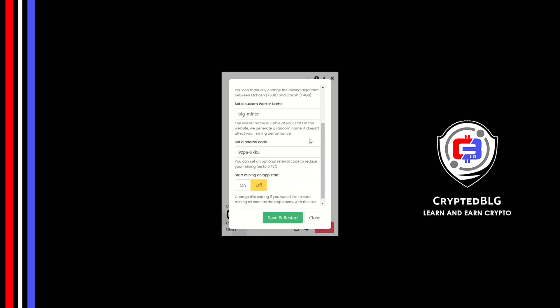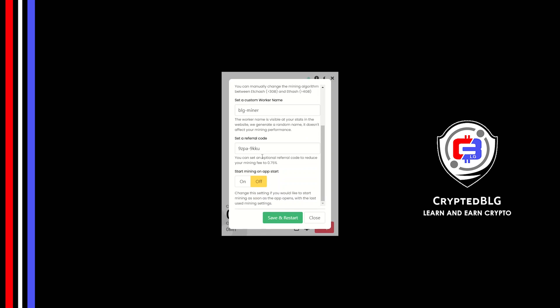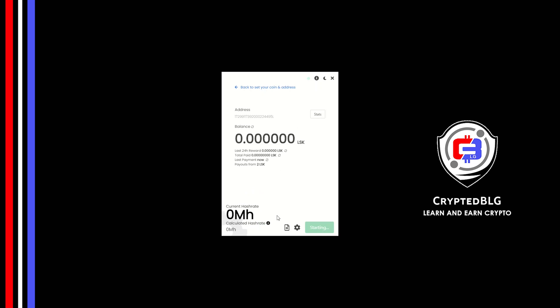Make sure that the referral code is correct. You can turn this on to run the miner at startup. Click Save and restart.